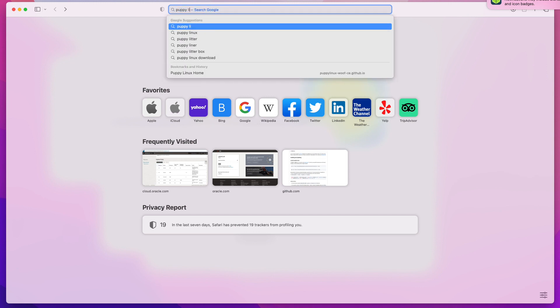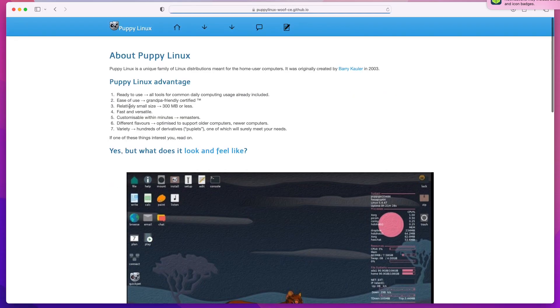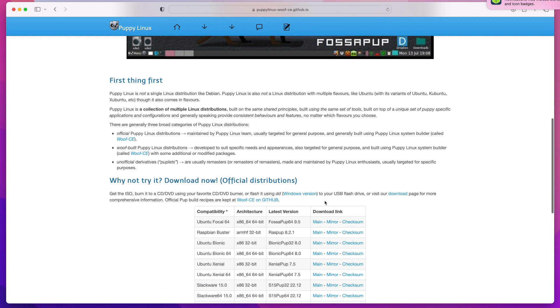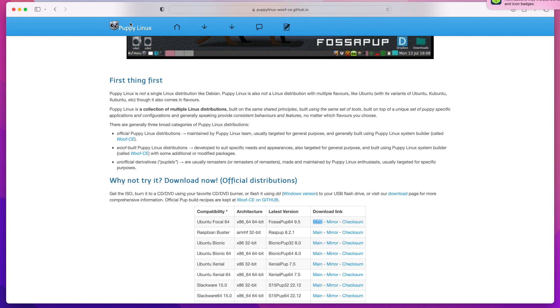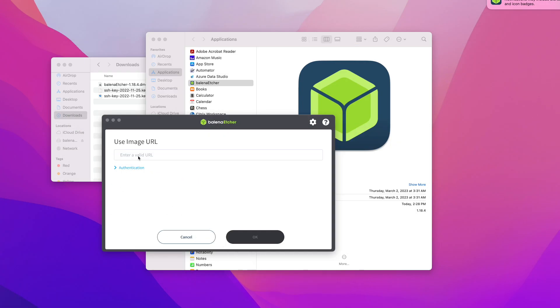I'm going to right-click and copy the link. Once you have that link in your clipboard, you can go back to Balena Etcher and paste the URL in here. As you can see, I'm giving the full path to the ISO.